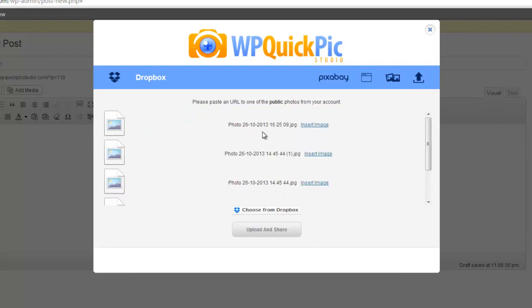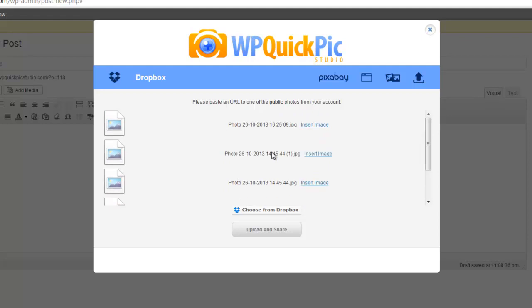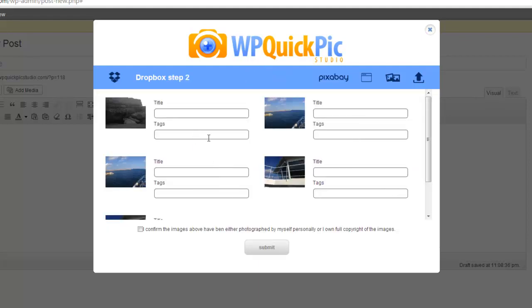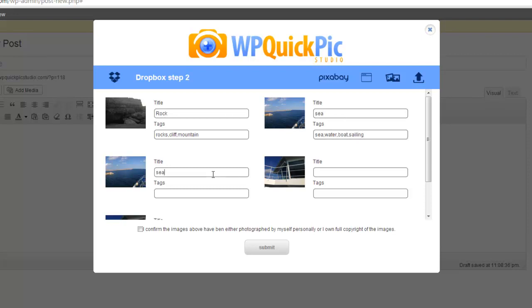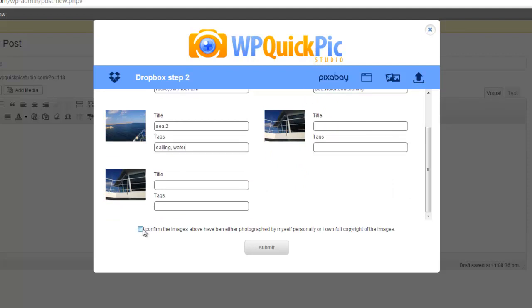Now you can insert each image individually, but WP Quick Pic Studio has its own image library so that we can all share images we take ourselves with other Quick Pic Studio members. Once you've selected our images, we just click Upload and Share. It loads our images, we give them a title—Rock, Cliff, Mountain—and you just tag your images: sea, water, boat, sailing. We confirm that we've photographed these pictures ourselves and we own the copyright, and then we click Submit.